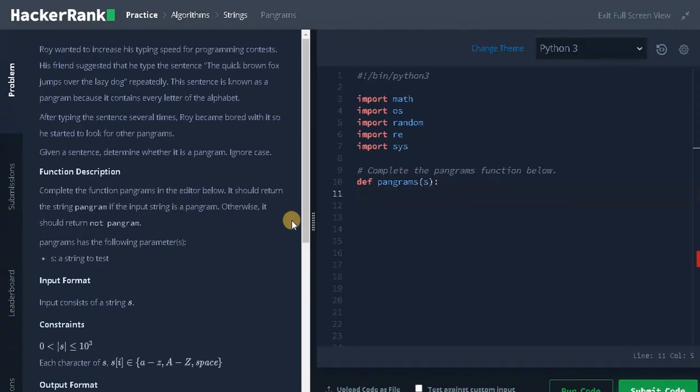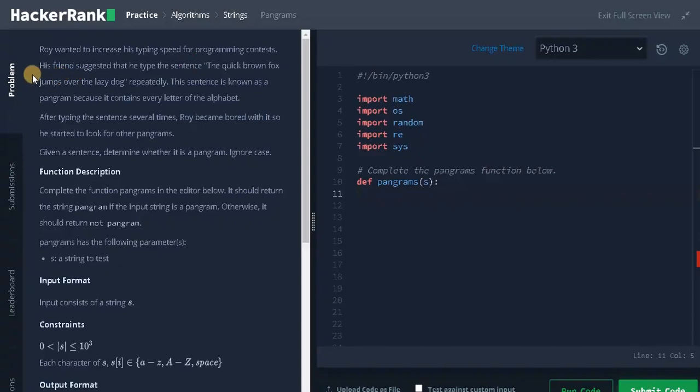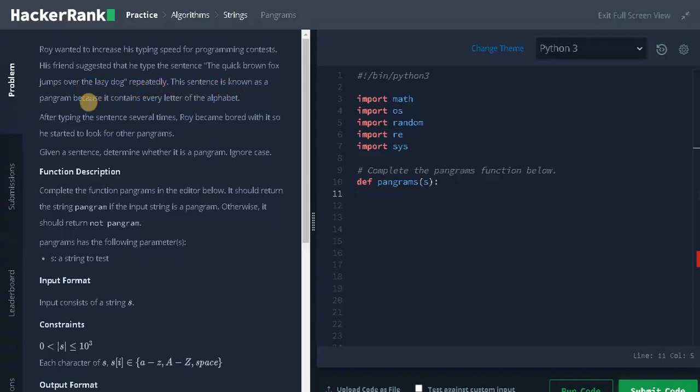In this video we are going to solve the problem pangrams. Roy wanted to increase his typing speed for programming contests. His friend suggested that he type the sentence the quick brown fox jumps over the lazy dog repeatedly. This sentence is known as a pangram because it contains every letter of the alphabet.